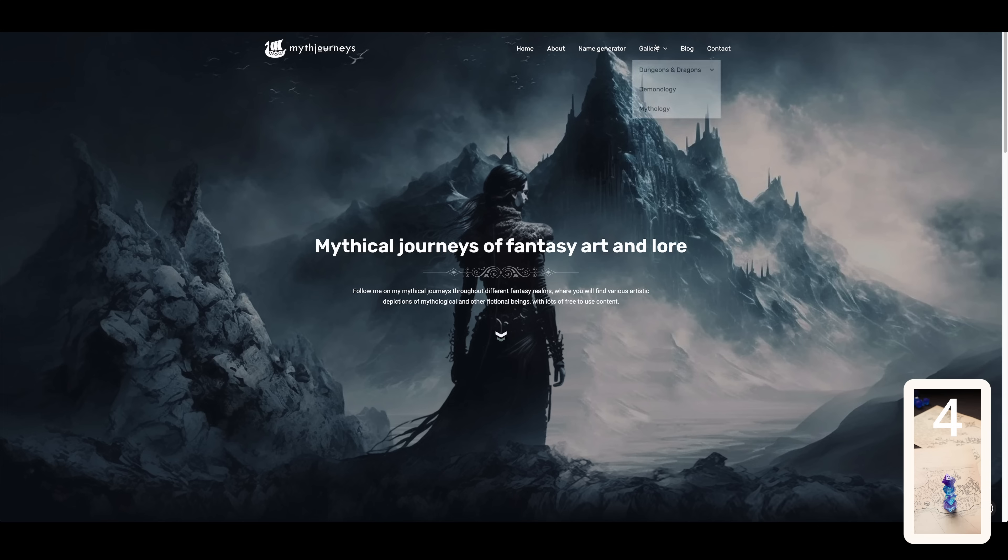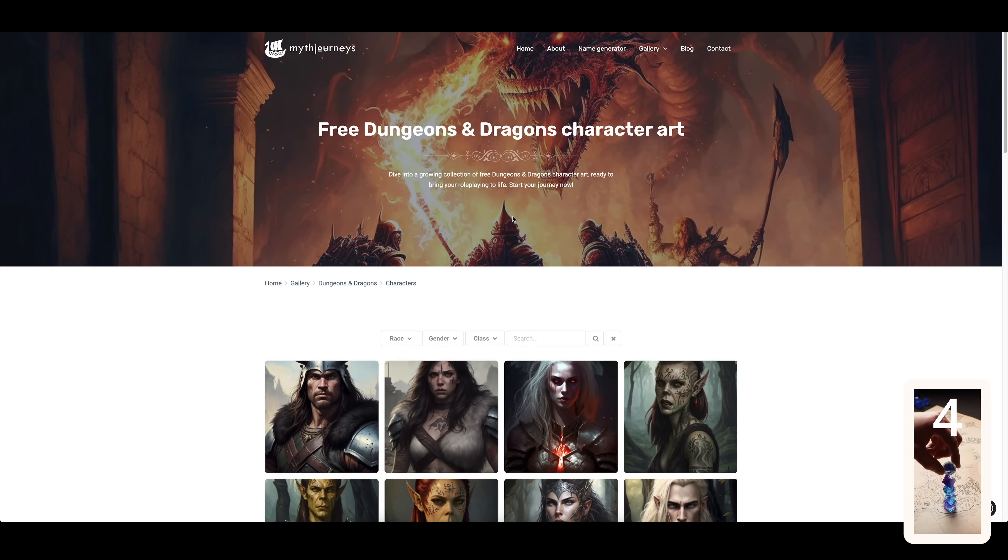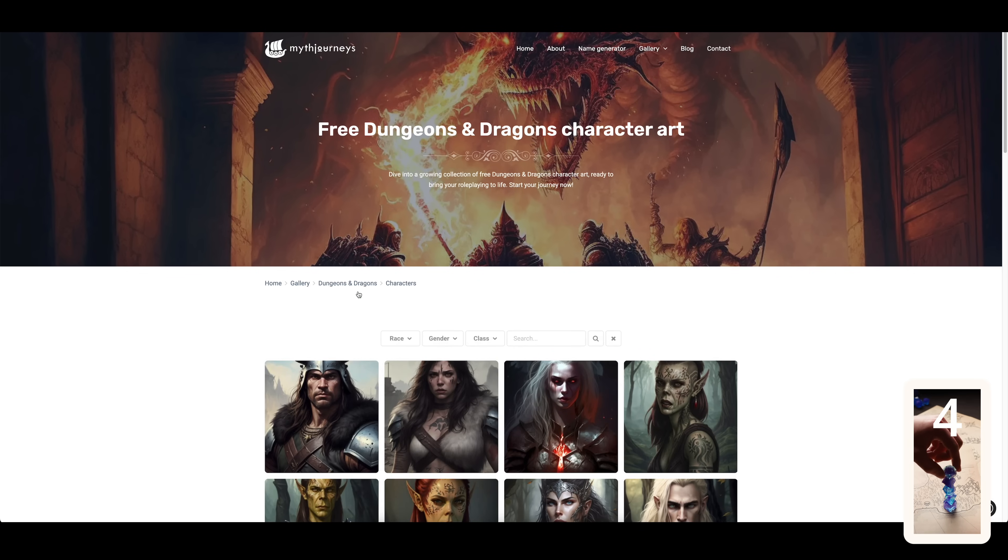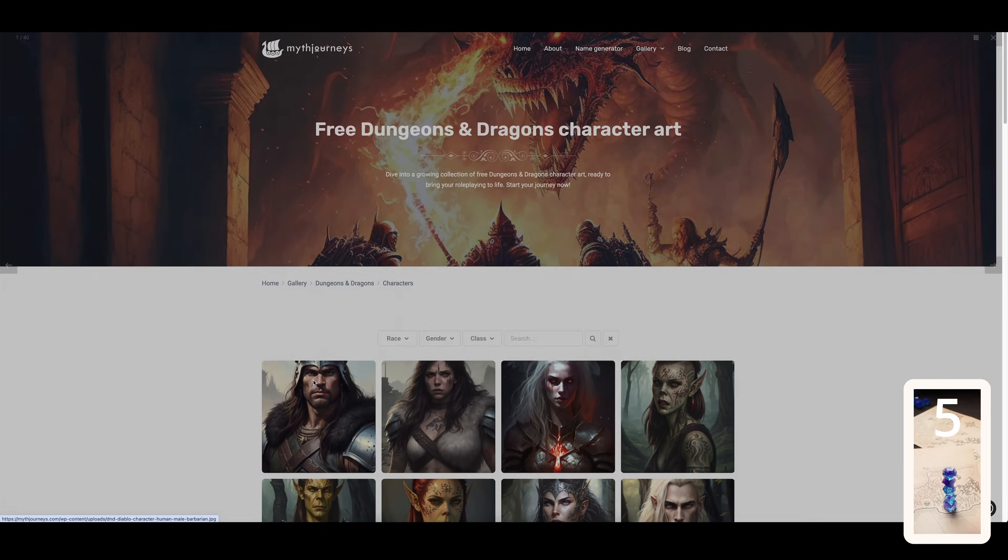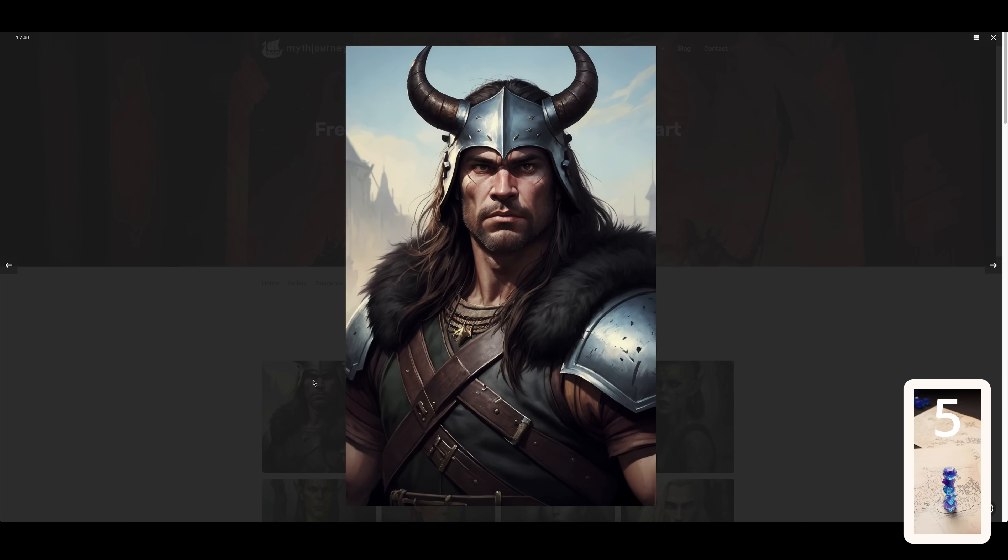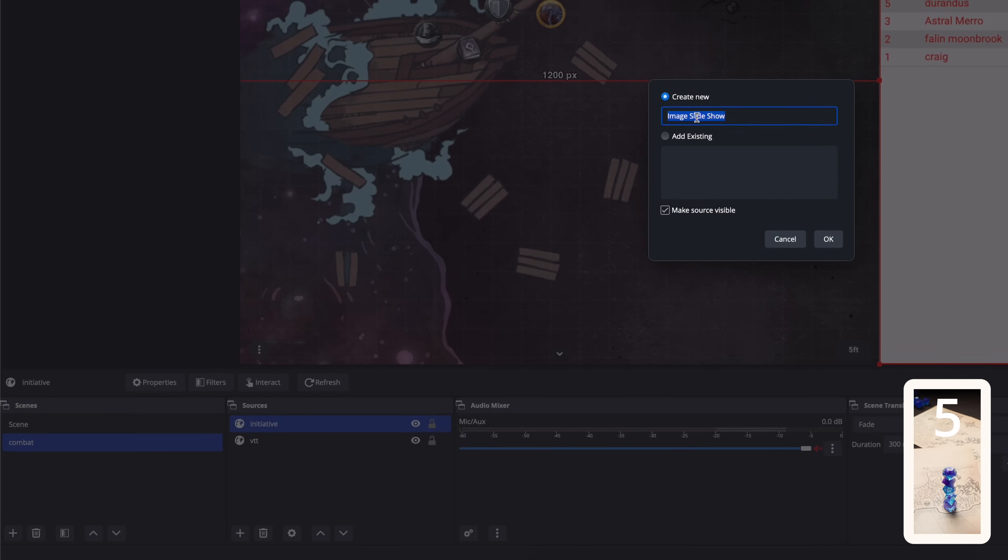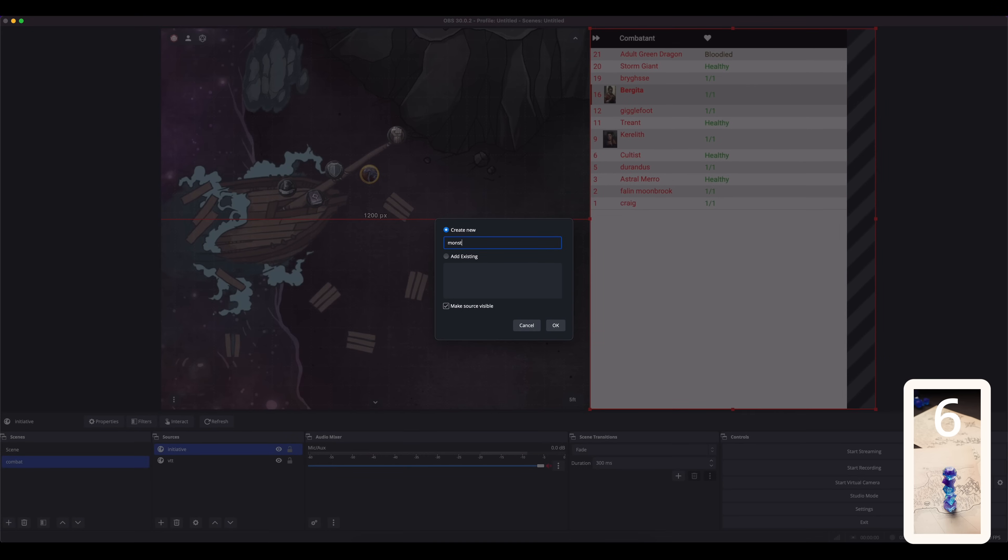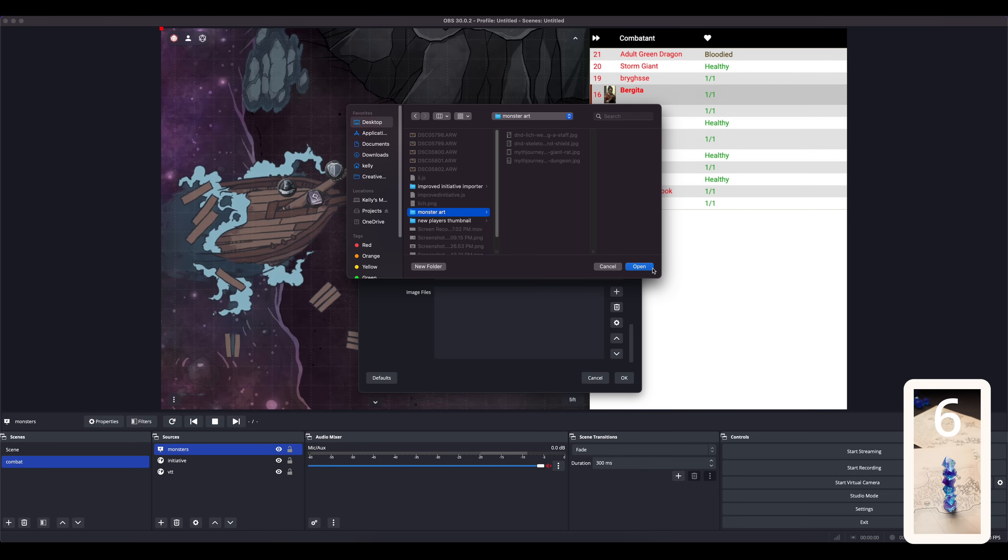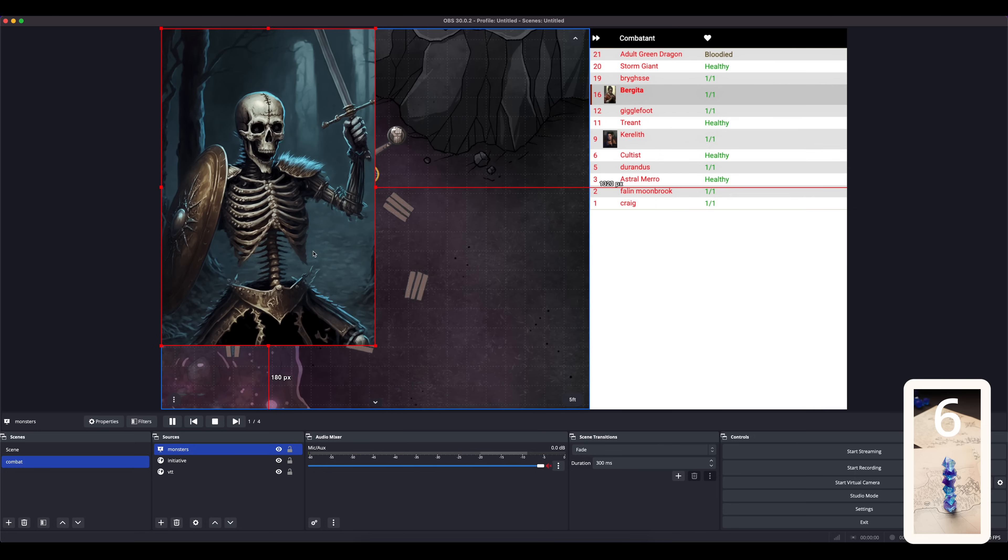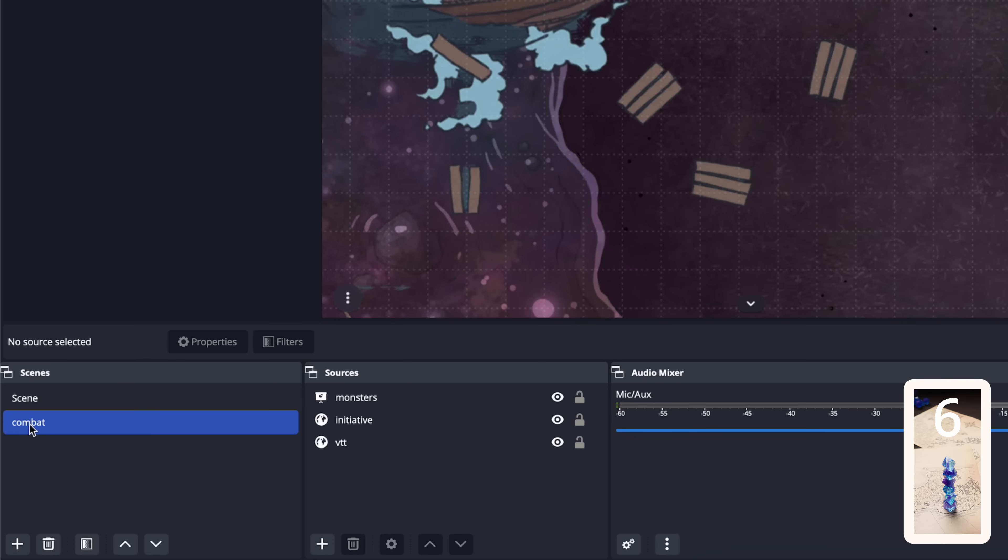The last thing we'll add is a slideshow of monster art. I recently came across this website called Mythjourneys.com where this artist has all kinds of character and monster art for D&D and other fantasy, and they allow you to use it for free. So I've downloaded a bunch of images to a folder on my desktop called Monster Art. I'll add a source, image slideshow, change the duration to 4 seconds, scroll down to the sources and click add directory. Now I'll scale and position it so that it fits under the initiative. And that's the combat scene done.